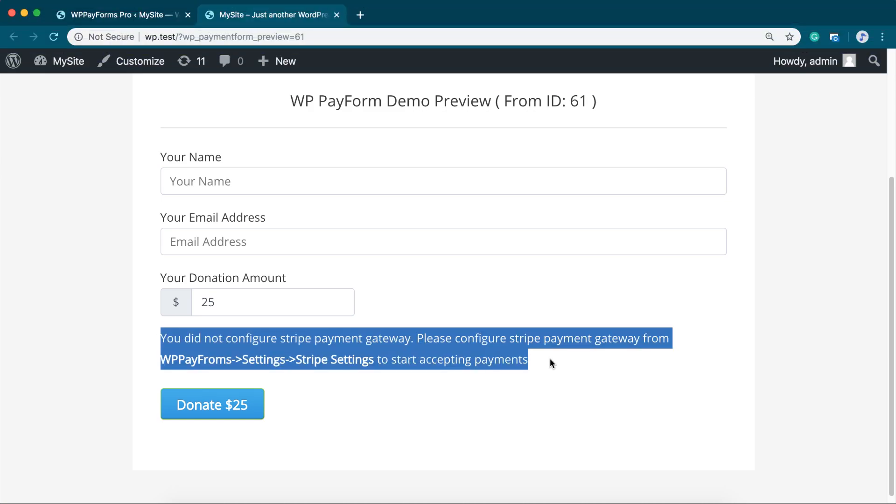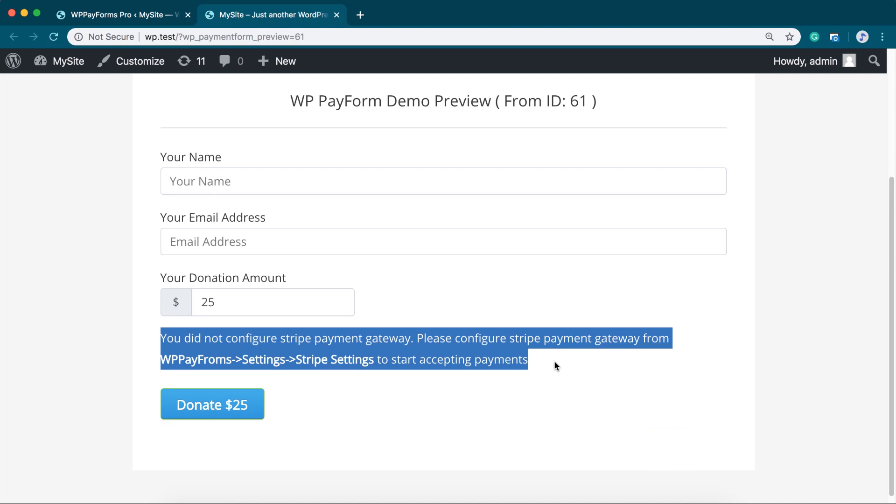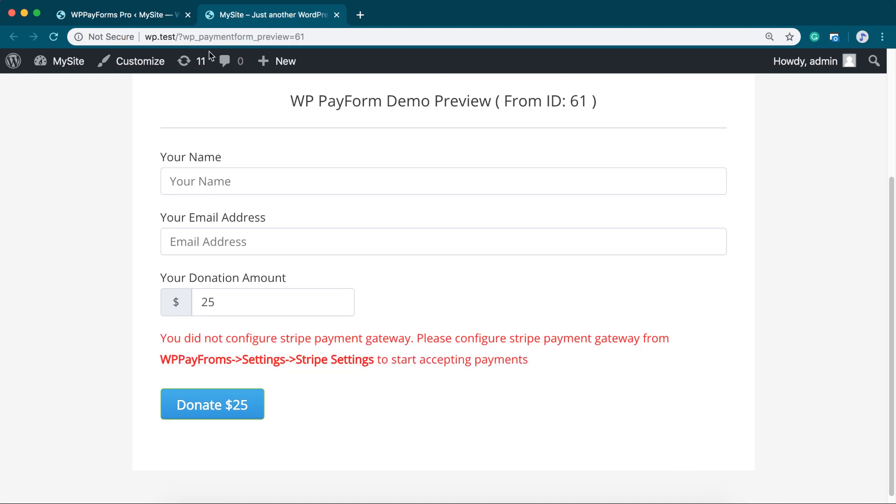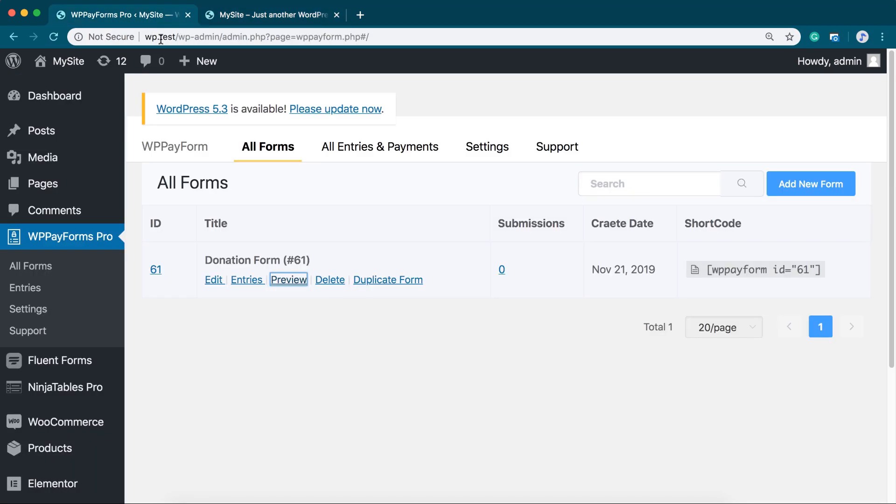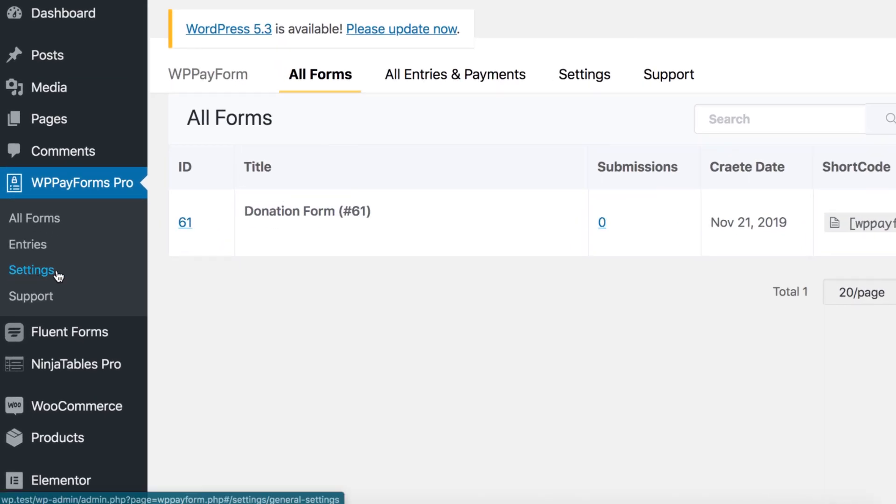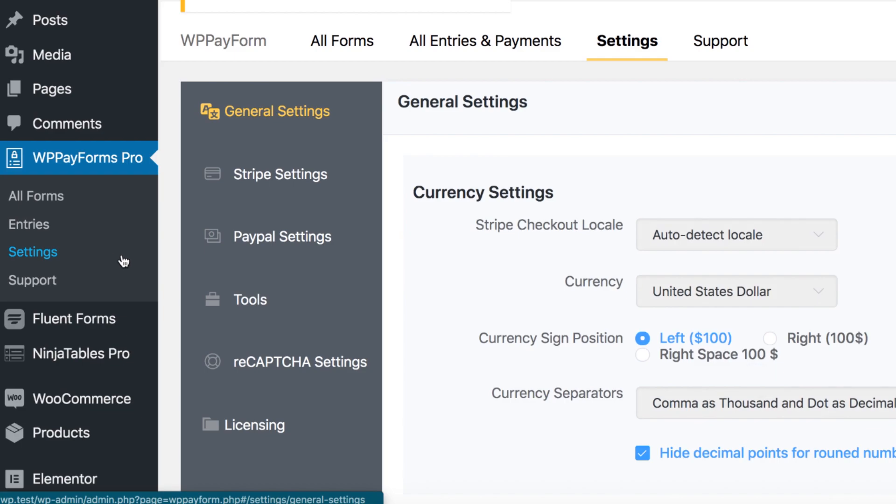Configuring Stripe and PayPal payment with WP Payform Pro is really easy. To configure Stripe, go to WP Payform Settings panel from the left sidebar of your WordPress dashboard.